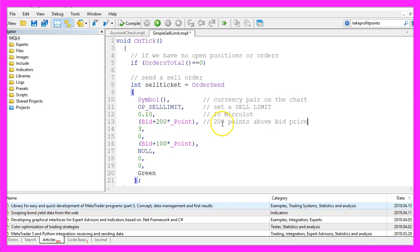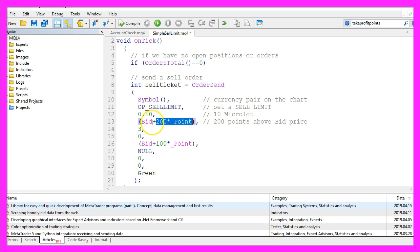Parameter four is the price level that we are going to use to place our sell ticket. The current price is the bid price, and when the price rises 200 points above that level we want to open our sell position.